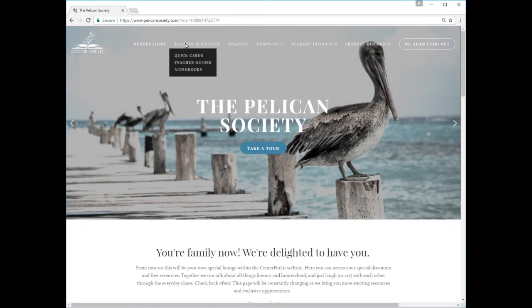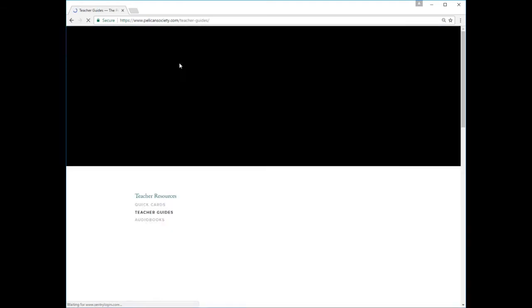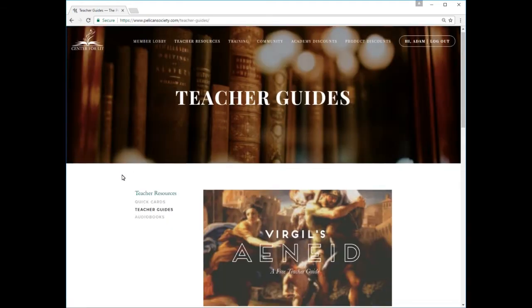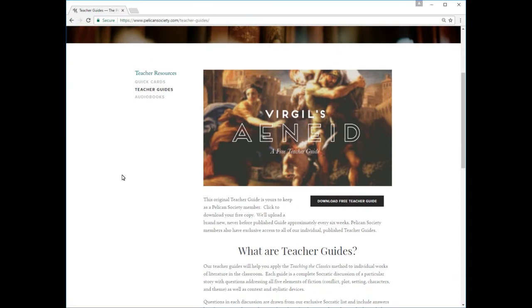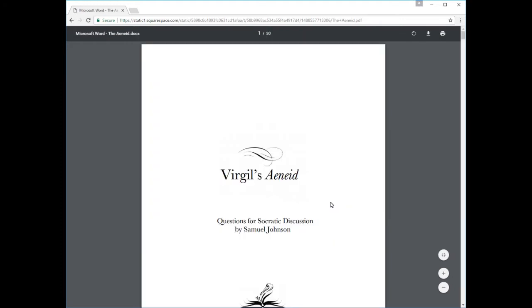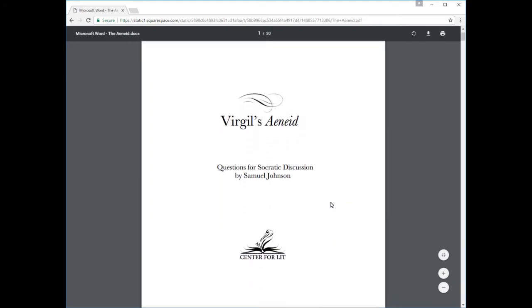The teacher resources menu gives you access to our most powerful tools, available exclusively to Pelicans. Click the Teacher Guides link to explore our library of teacher guides. Pelican Society members receive a brand new, never-before-published teacher guide every six weeks, as long as they are members. Click the link to view your copy right in your browser window. You can also download a PDF version to your computer for future reference.